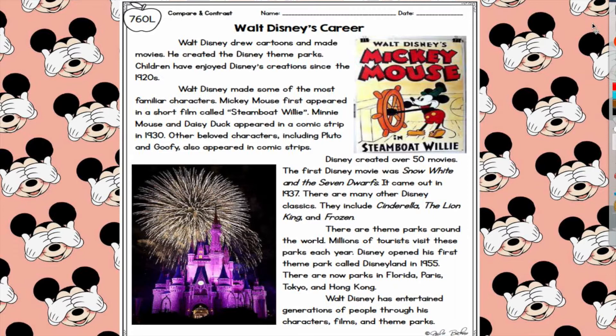The first text is Walt Disney's Career. Walt Disney drew characters and made movies. He created the Disney theme parks. Children have enjoyed Disney's creations since the 1920s. Walt Disney made some of the most familiar characters. Mickey Mouse first appeared in a short film called Steamboat Willie. Minnie Mouse and Daisy Duck appeared in a comic strip in 1930. Other beloved characters including Pluto and Goofy also appeared in comic strips.